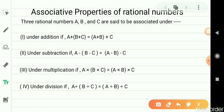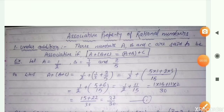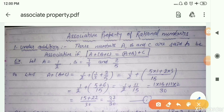As you know, we have four mathematical operations: addition, subtraction, multiplication, and division. So we are going to verify one by one all operations. Let's start with the associative property of rational numbers under addition. So what is the definition of this property?